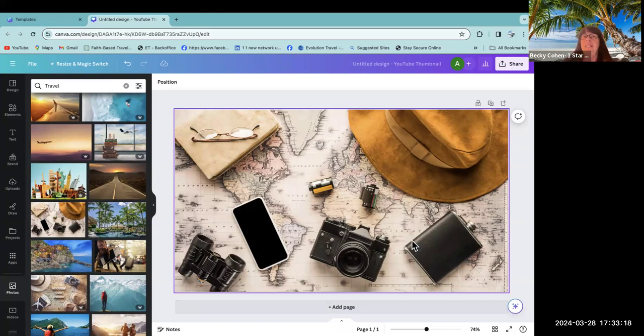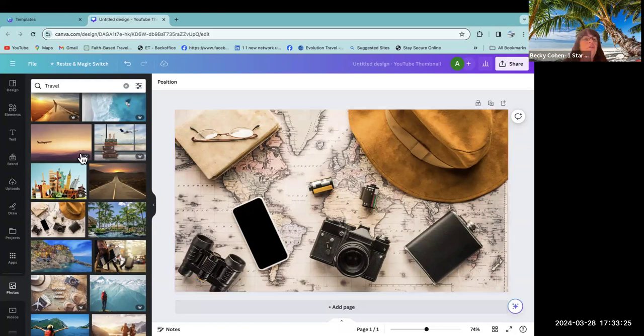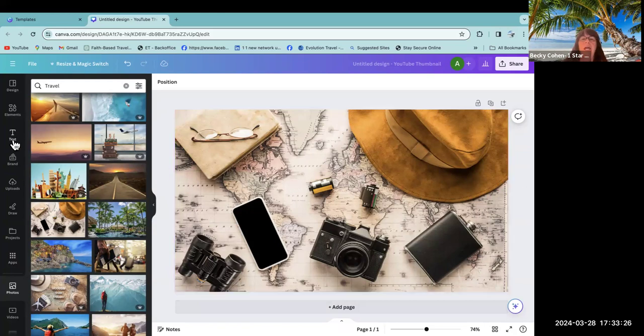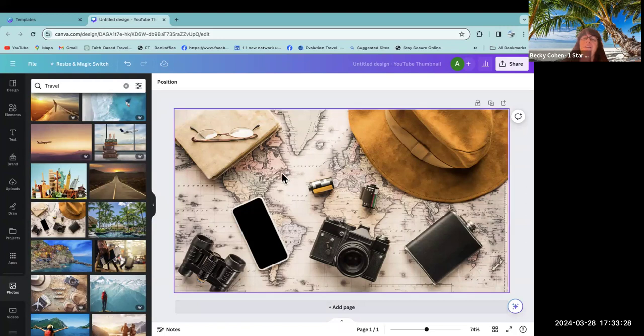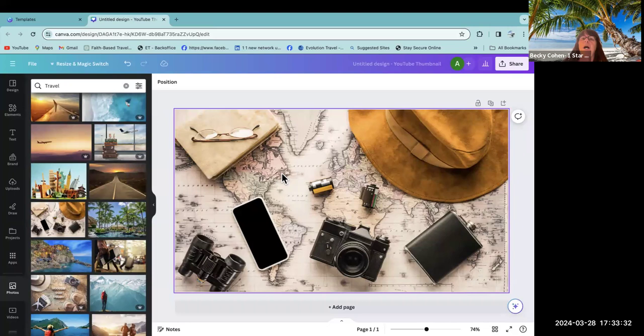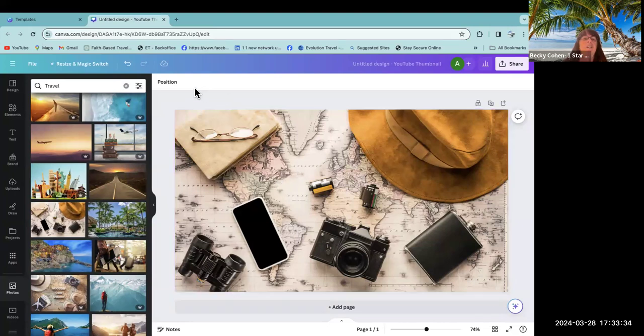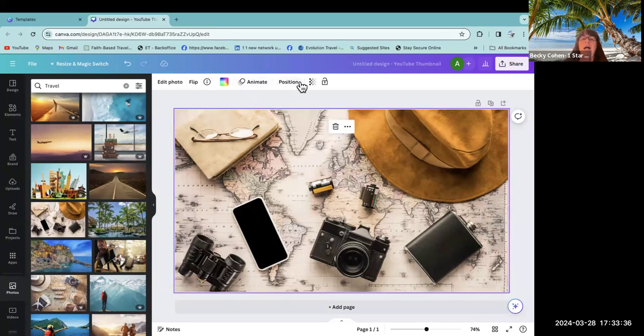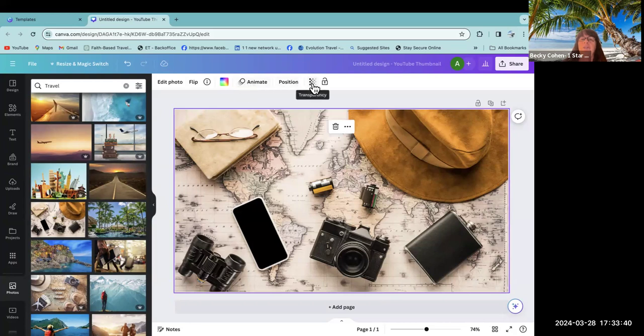I'm going to come down to the bottom where it says set image as background and I'm going to click on that and now it sets the image as the background for my thumbnail. If I was setting this for a specific video that I had, now I'm going to create the name on the video and if I think this is too brilliant or too bright of a picture, I can change that too.